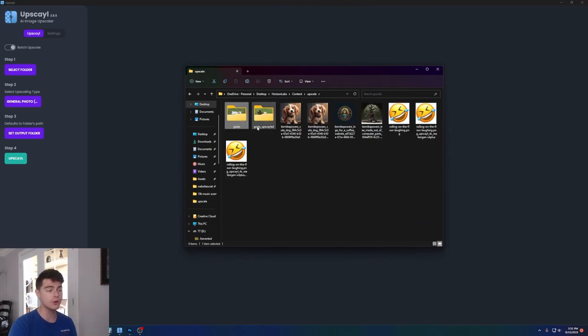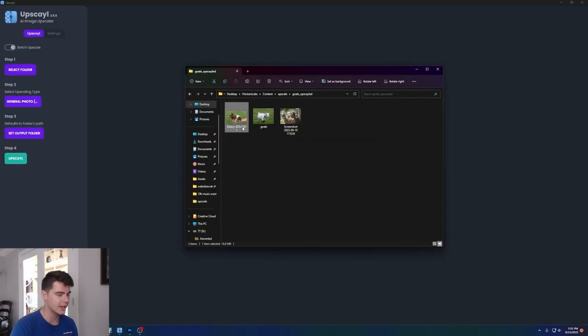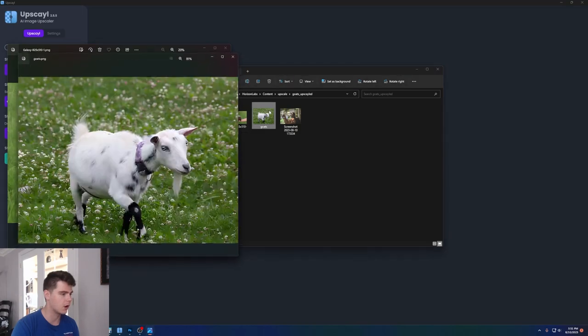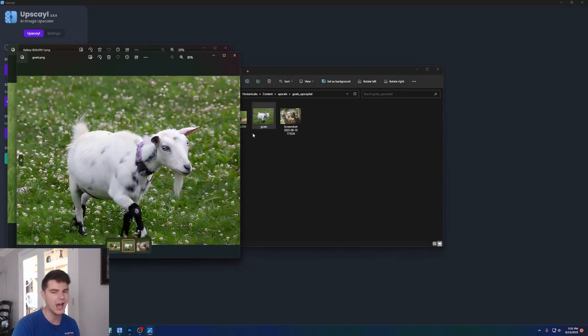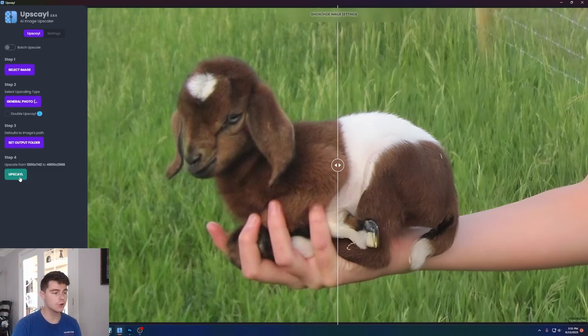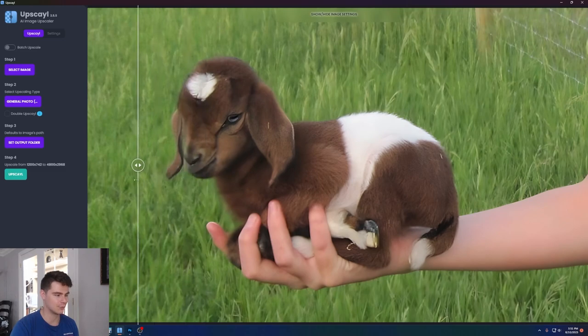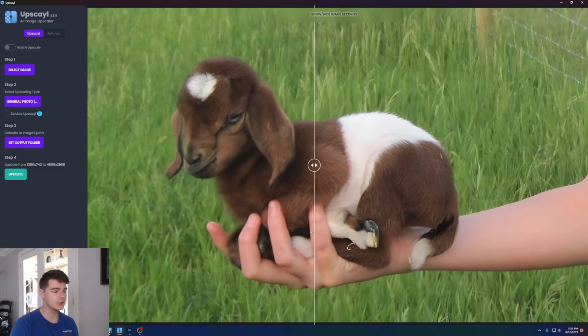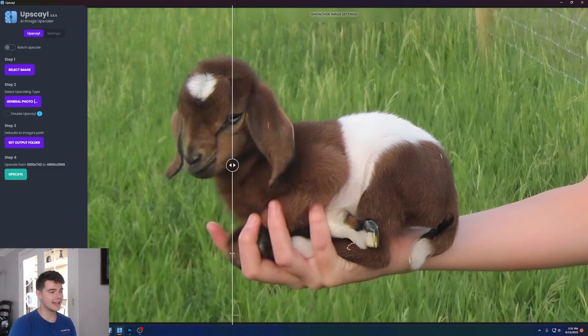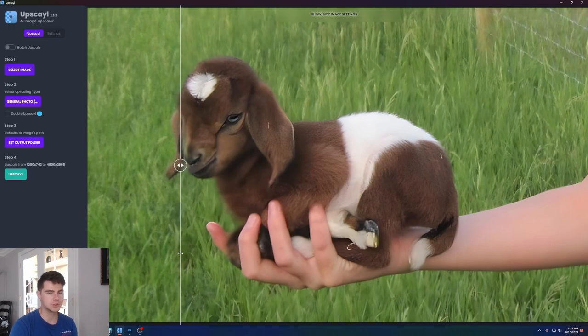we have another new folder called goats upscaled, and it literally takes these pictures of goats and upscales them automatically without me having to input every single image in there at once. And just to show you, you can see that this is the original image of the goat on the left, and this is the new image on the right. You can see it looks so much better. It basically looks like an HD picture and something that's actually usable that you can put on your website.